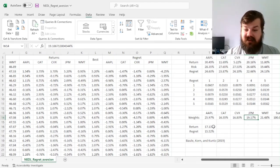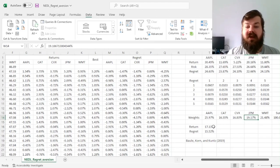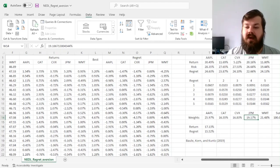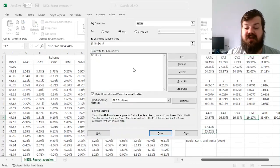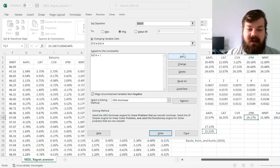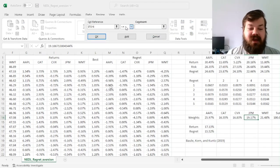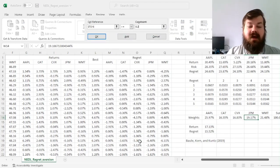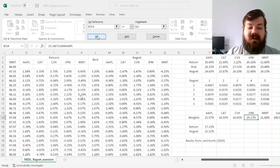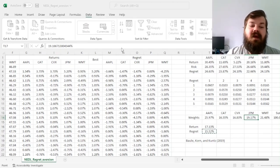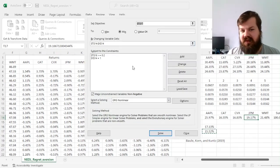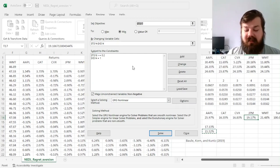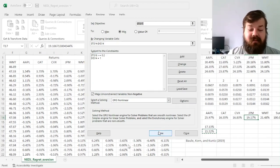But it's not the only optimization framework that we can use. We can obviously also minimize regret subject to return target. For example, we might want to get the return at least of 20 percent per year by minimizing regret.